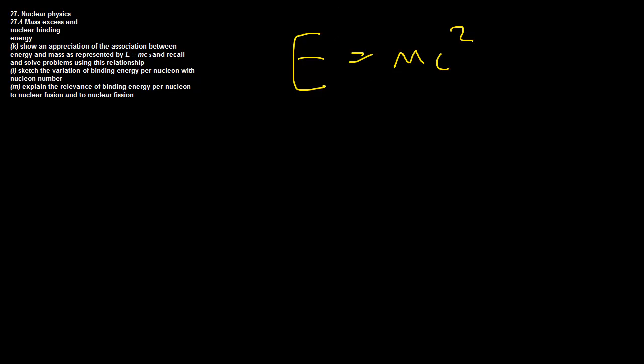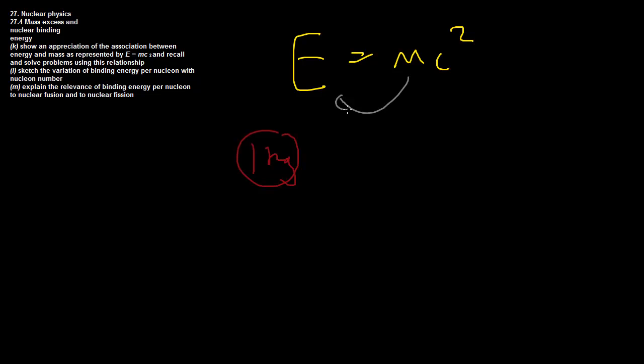Einstein found there's a direct correlation between mass and energy. If we were to take a 1kg mass here and vaporize that completely into energy, this is what Einstein found. You can transform mass into energy, and energy can be transformed into mass.